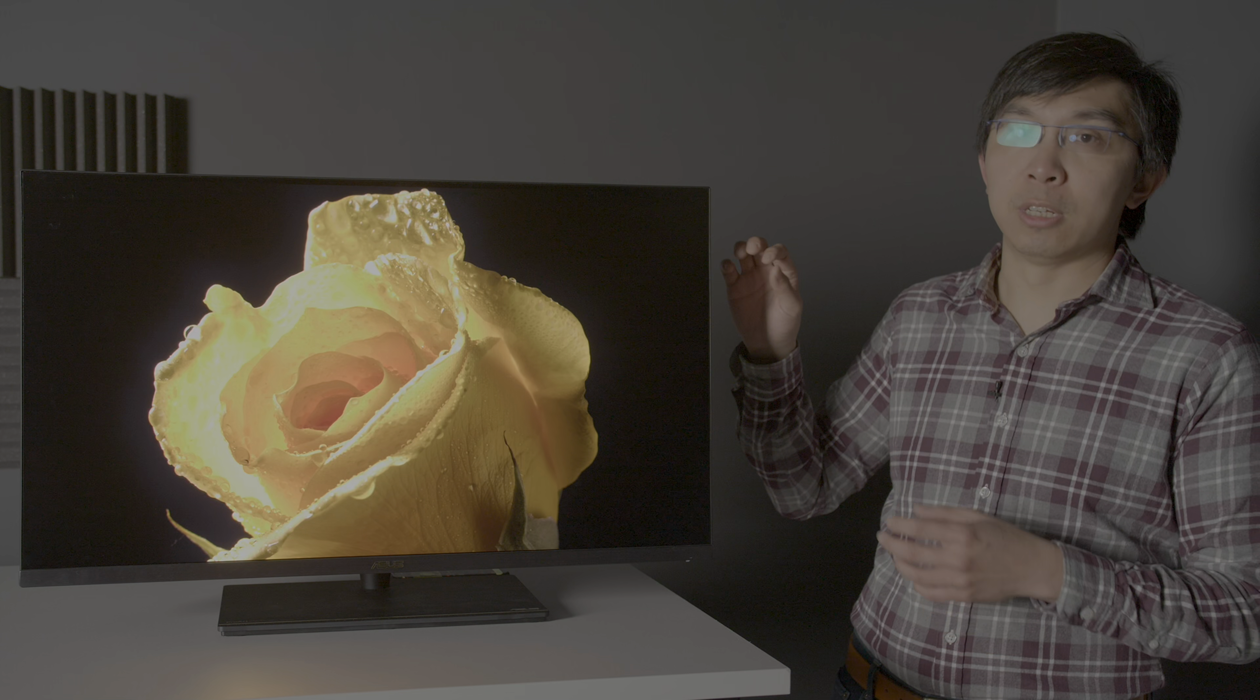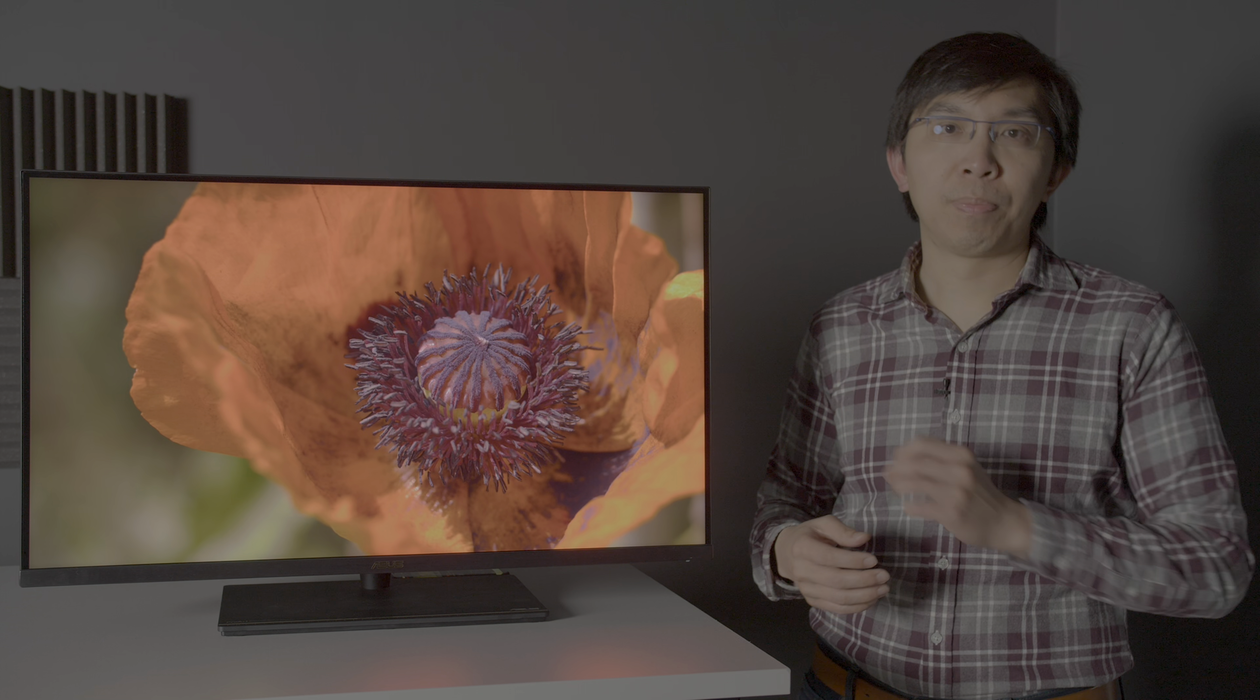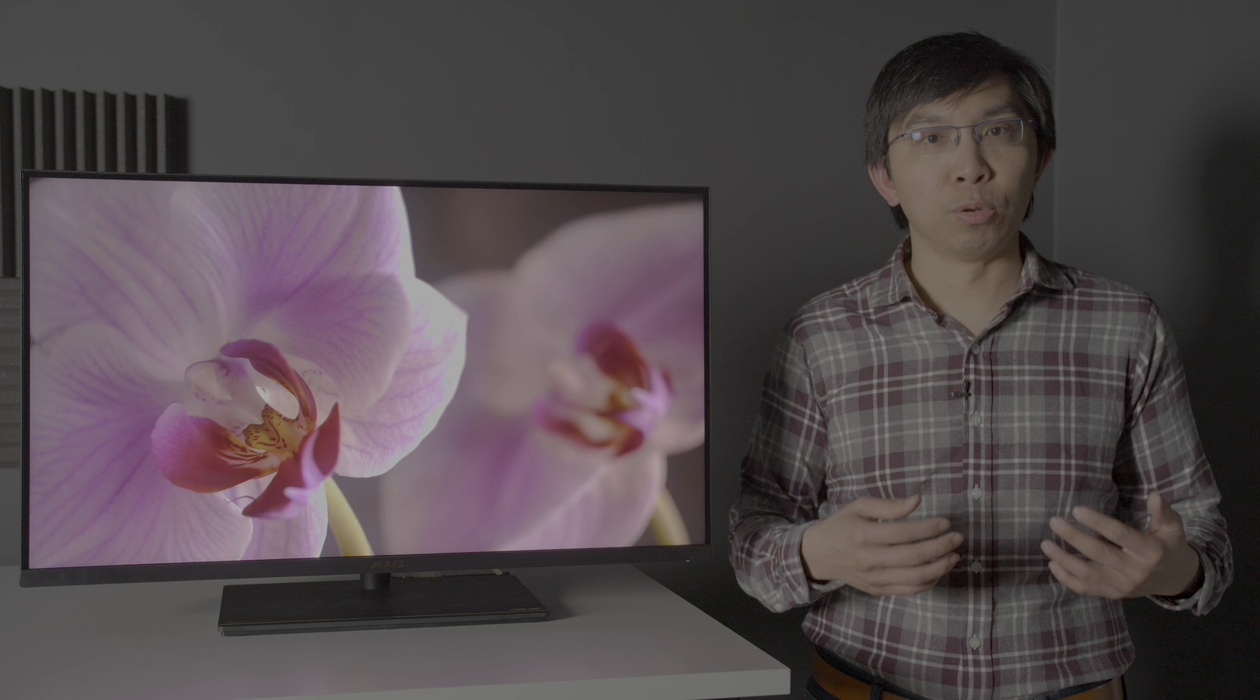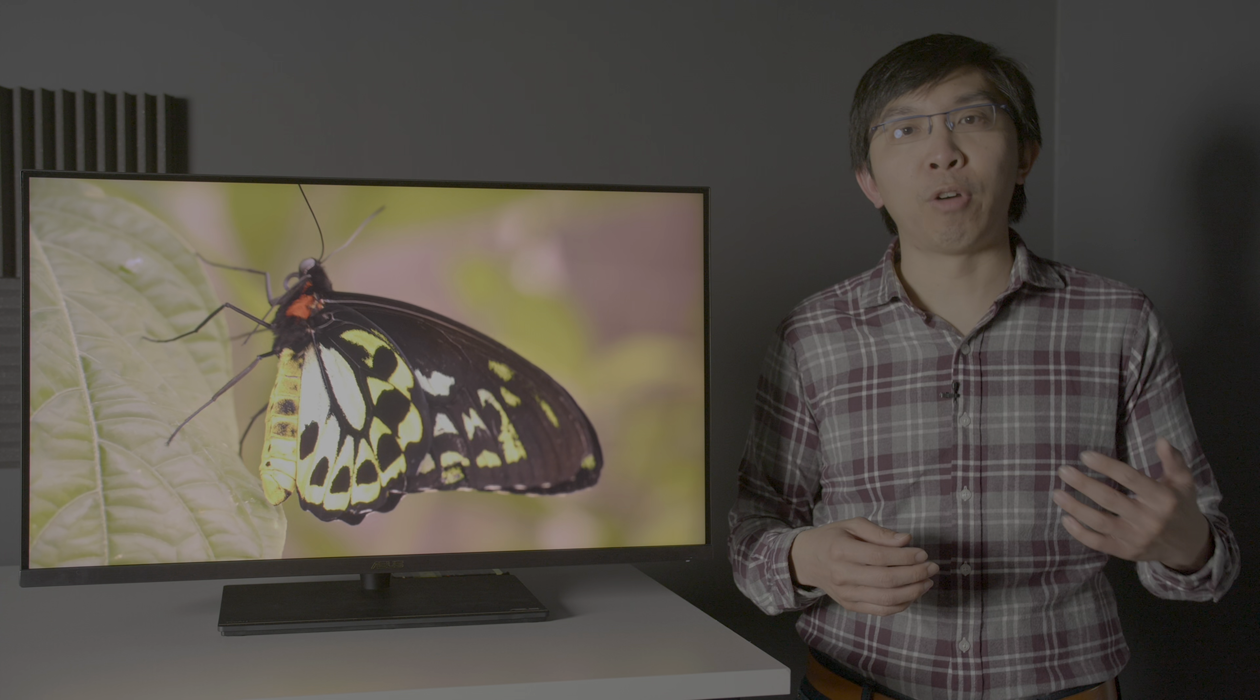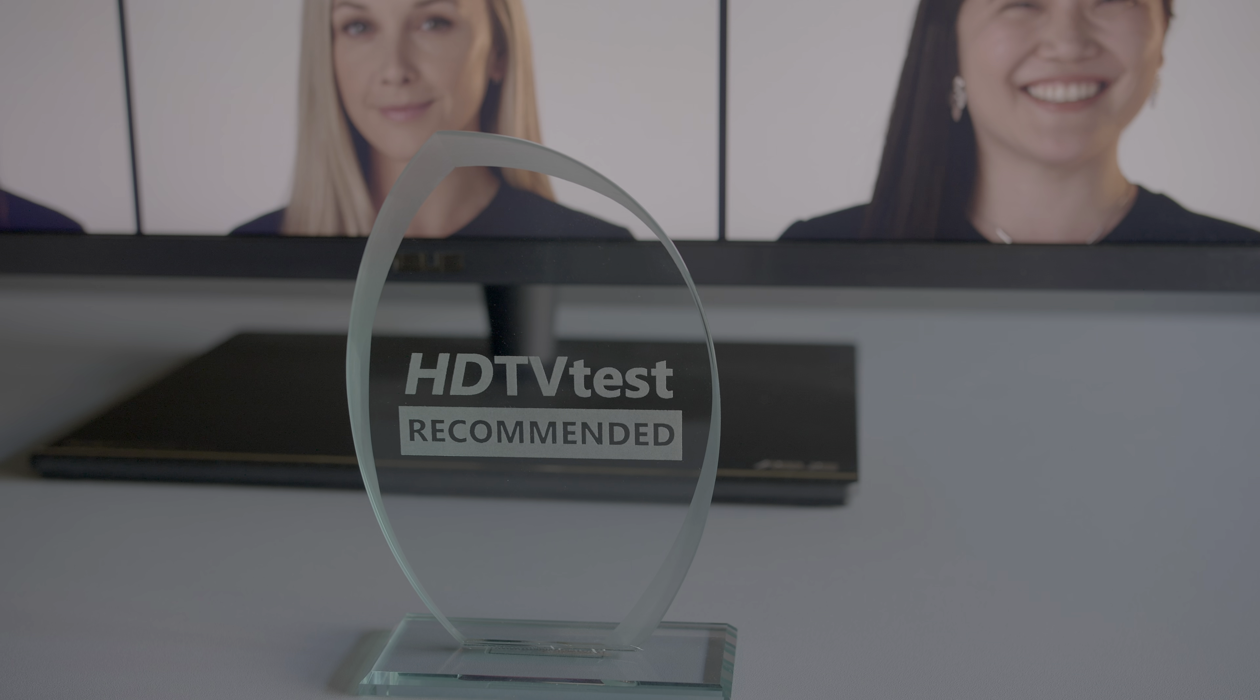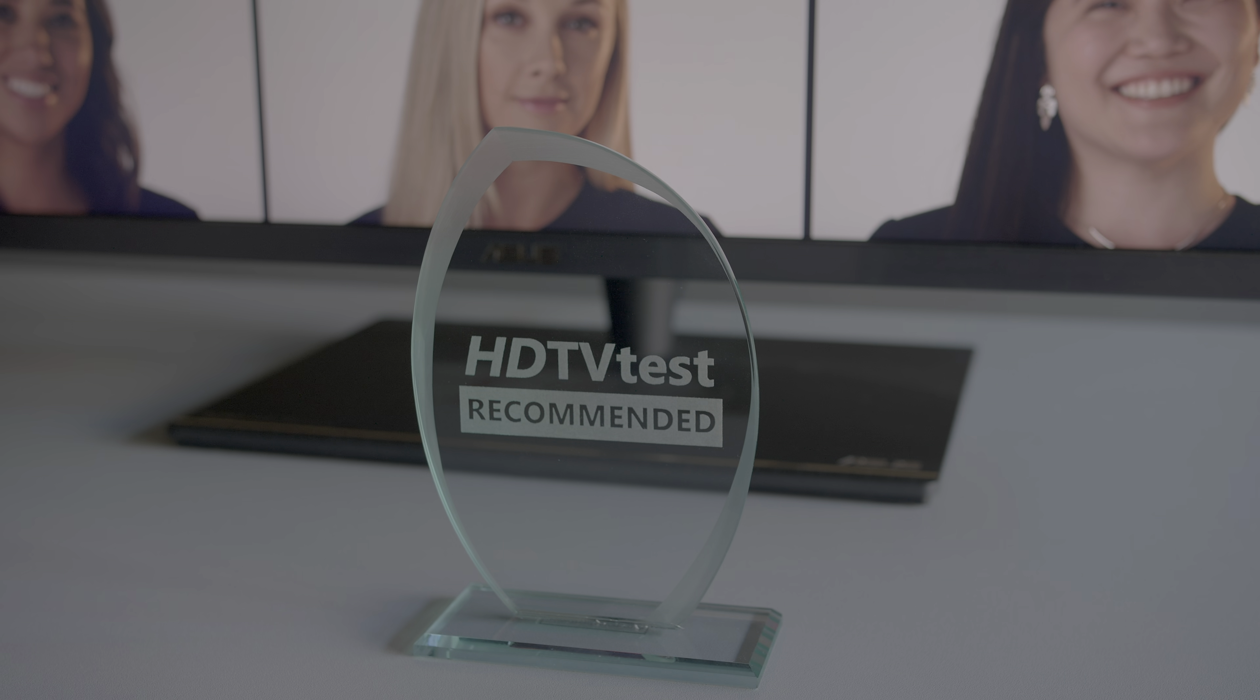Adding the fact that the monitor is accurately calibrated from factory for a variety of uses, and is capable of reaching 1400 nits and 89% of REC 2020 to provide an unrestricted canvas for content creators to paint their masterpiece, the ASUS PA32UCX earns our recommended award.